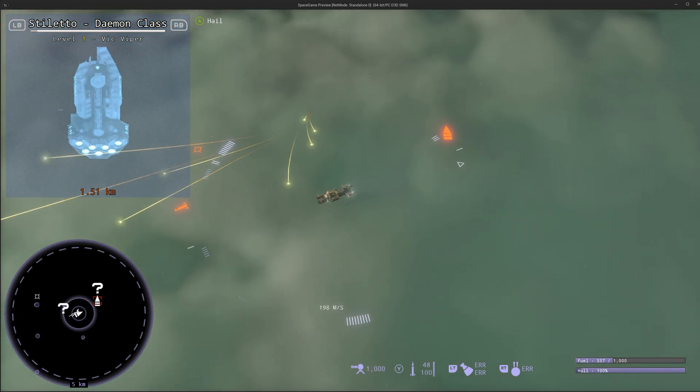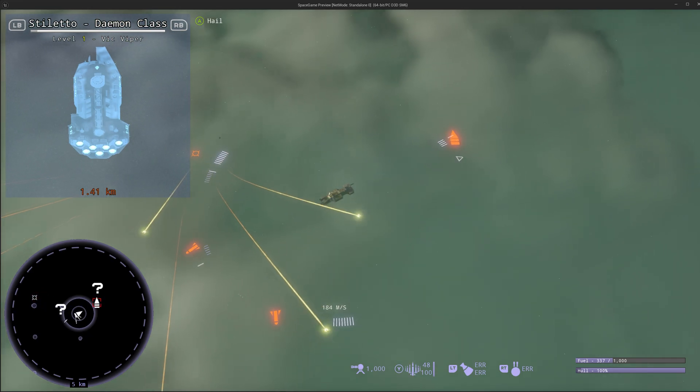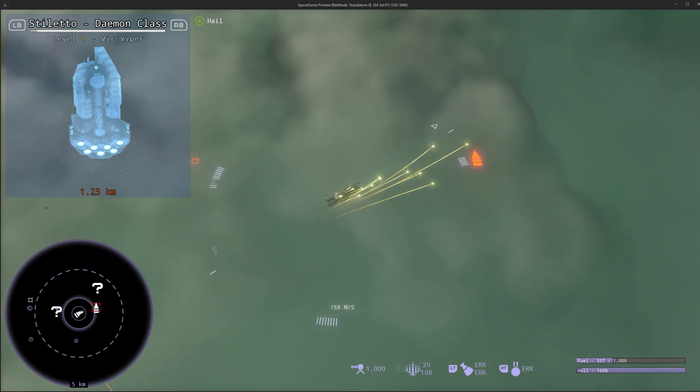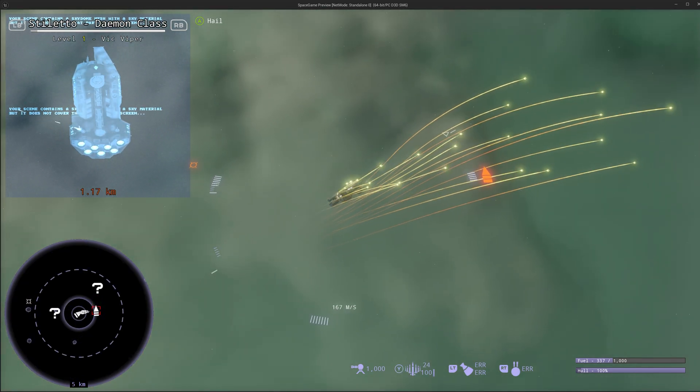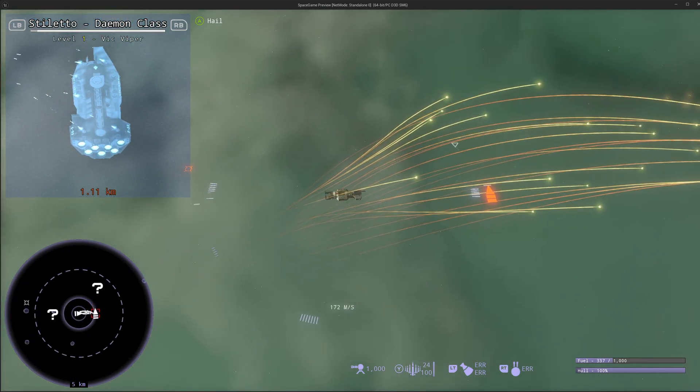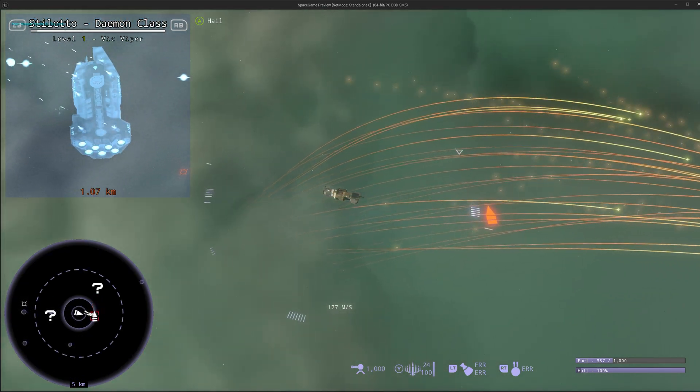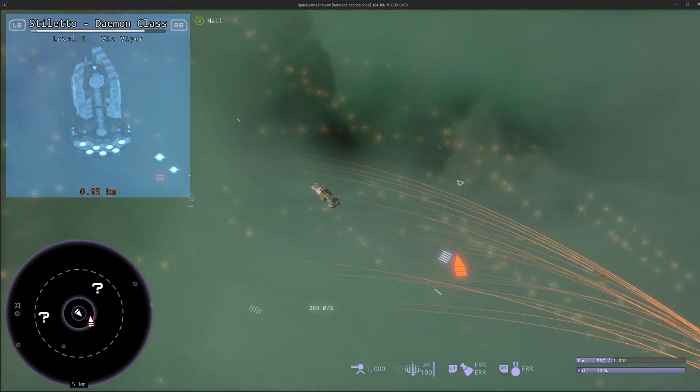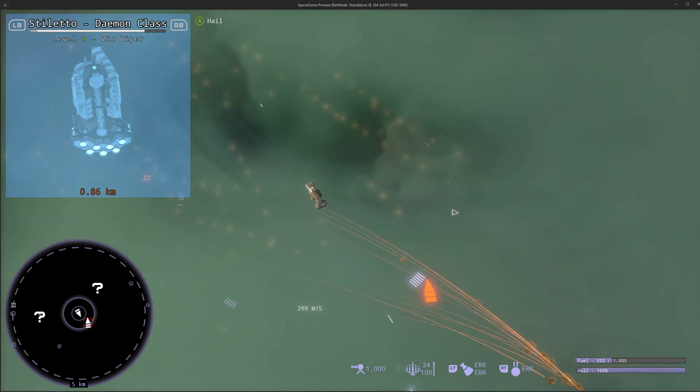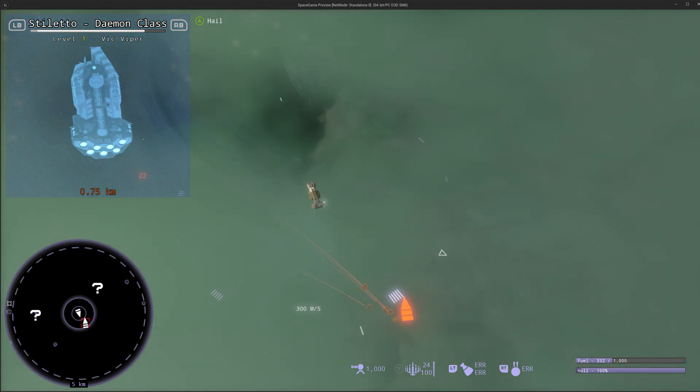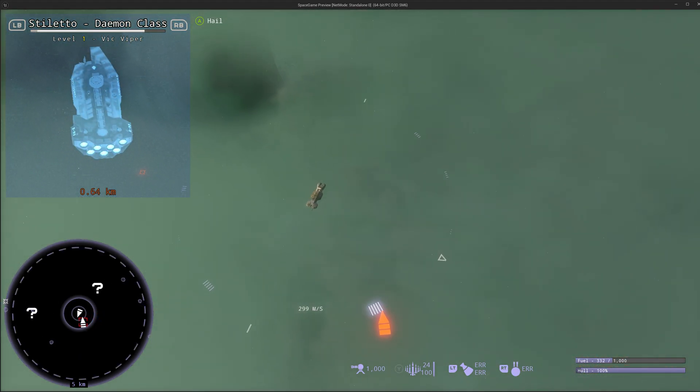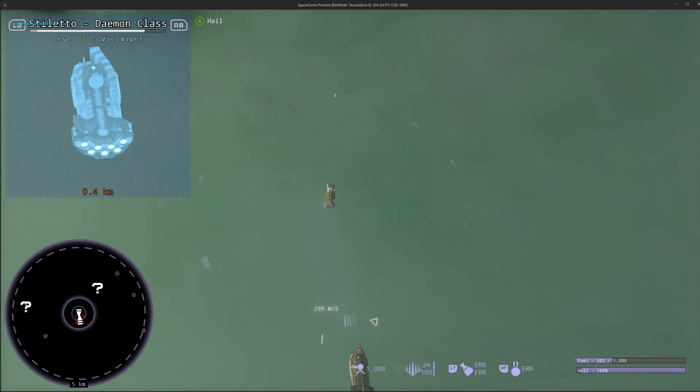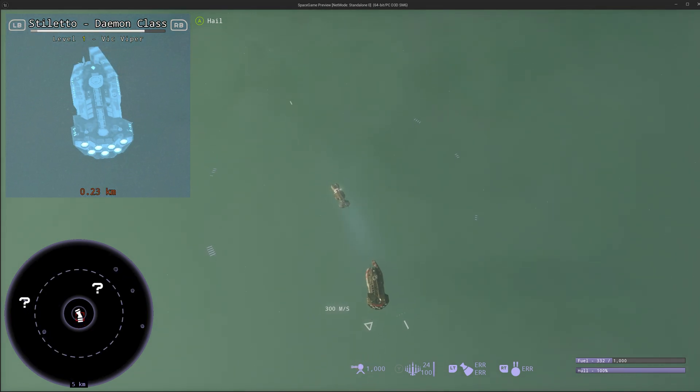All right, we got a battlecruiser here. We got to take him out. This isn't really a real mission but just a little prototype level that we can pretend is a distress call for when we actually have missions set up in the game.